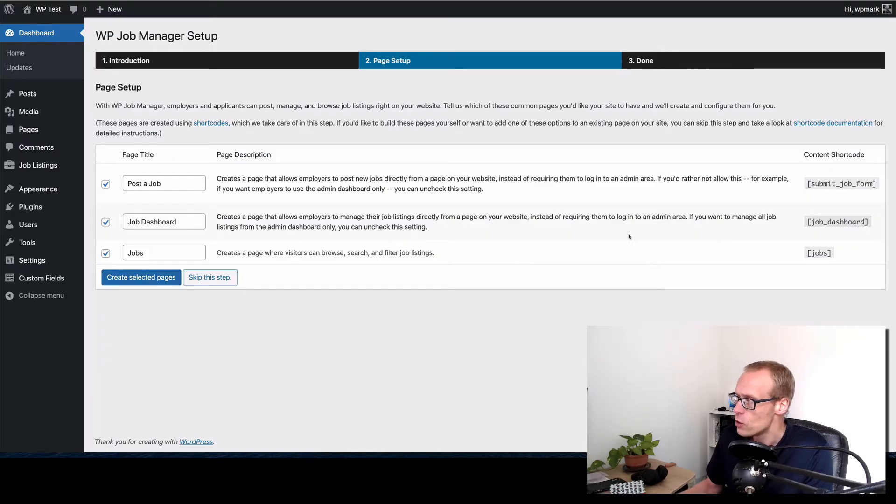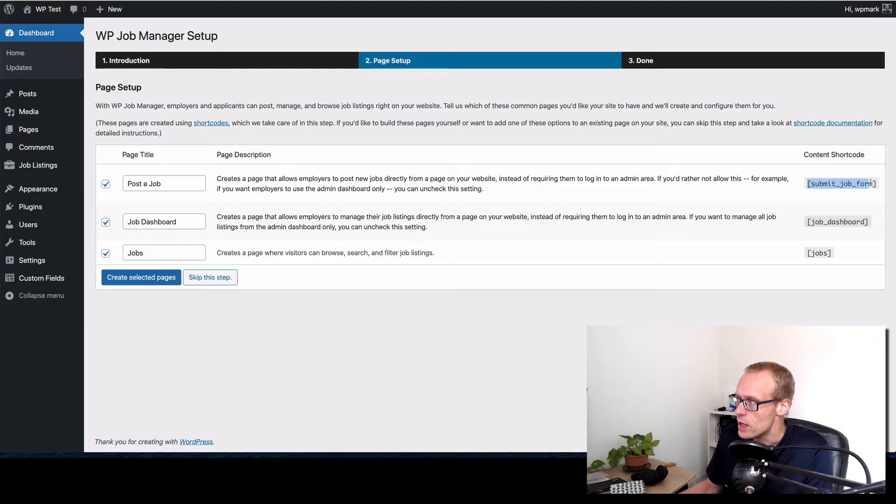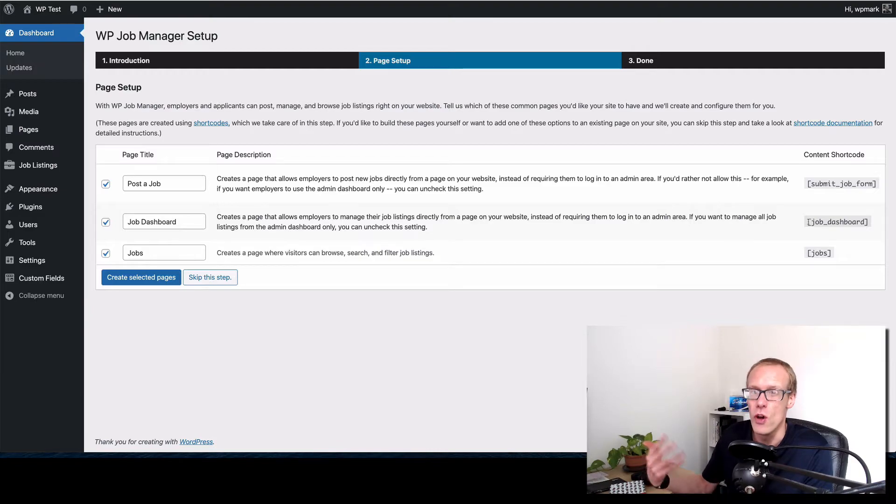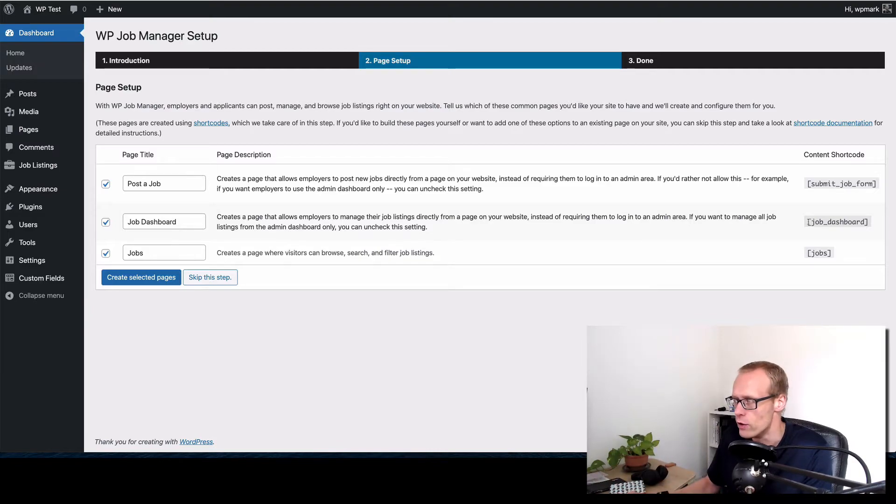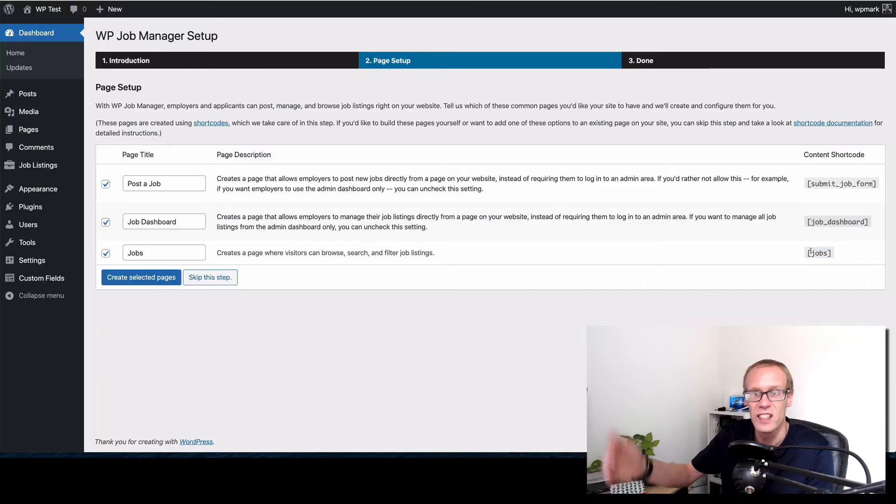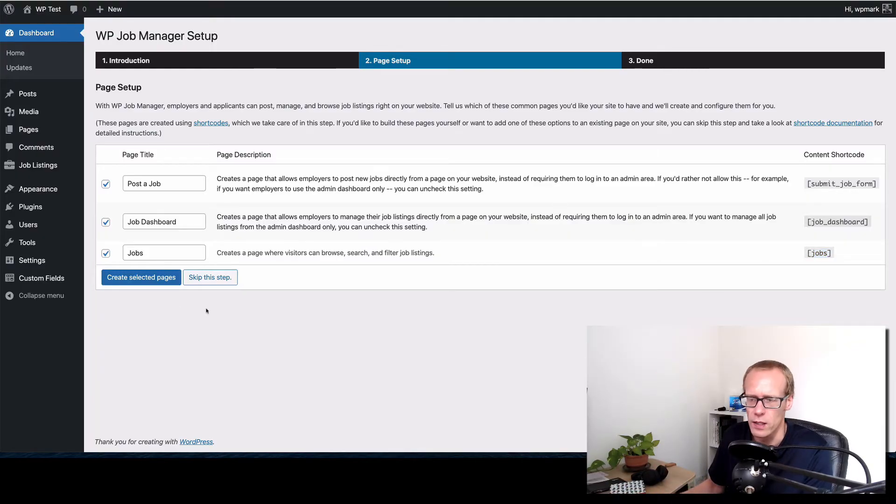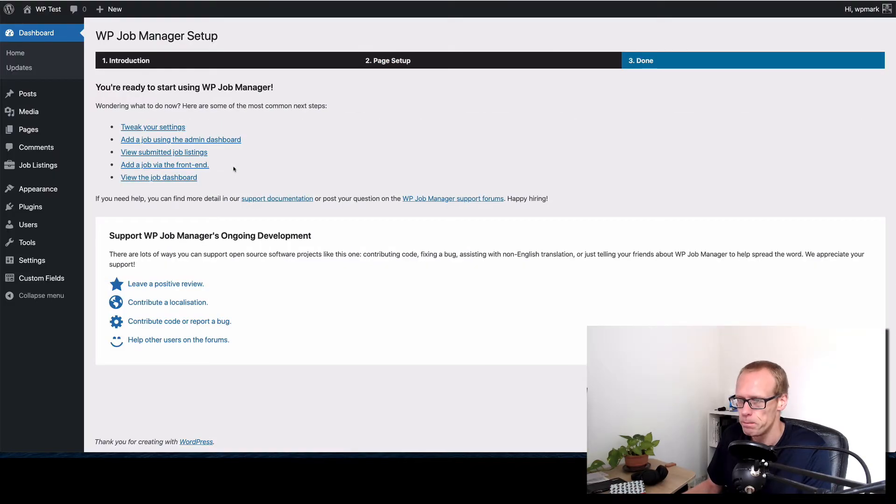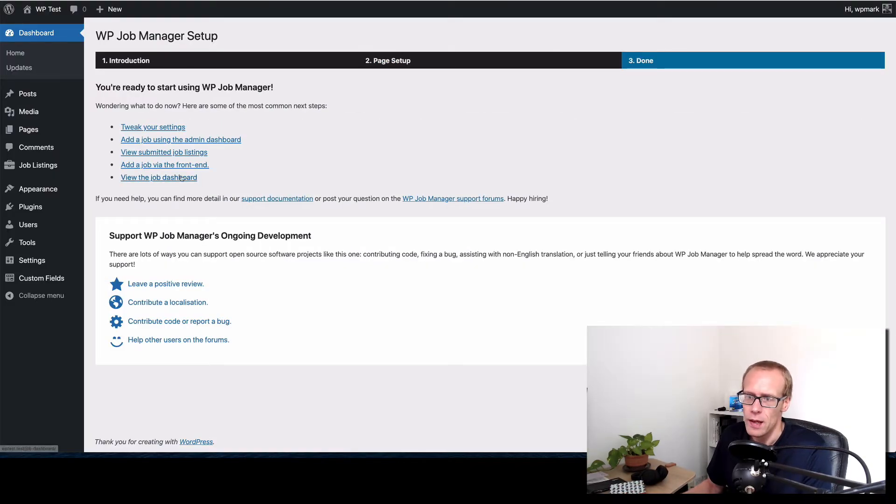Just to note on the right hand side that these are the shortcodes that it drops into those pages. Now if you don't know, a shortcode in WordPress is something that gets converted into something else when you're viewing the page. So in this case the jobs shortcode gets converted into a listing of jobs on the front end. You'll see that in a second. So let's hit create selected pages, dead quick it's done that.